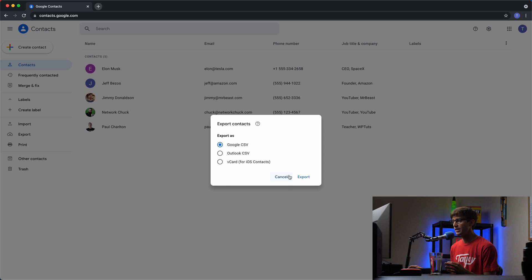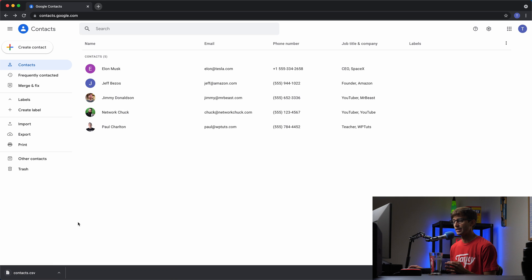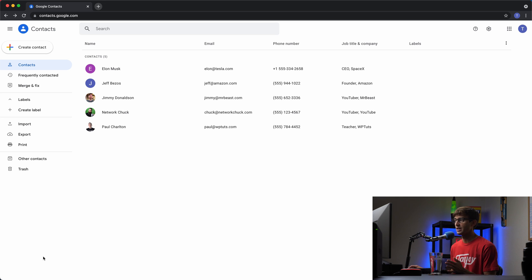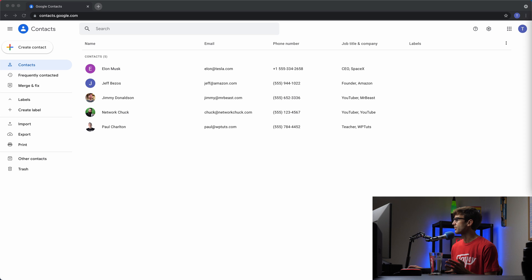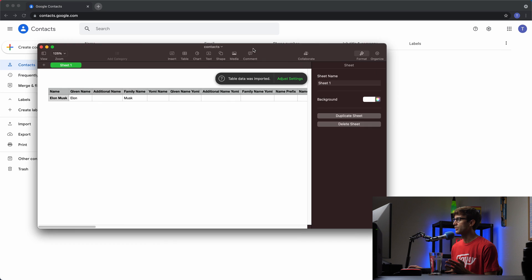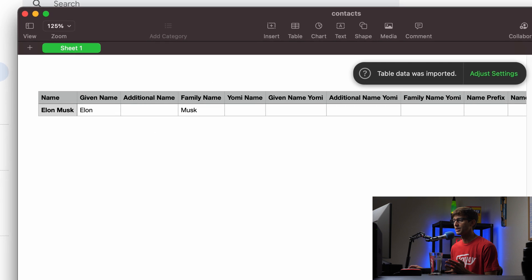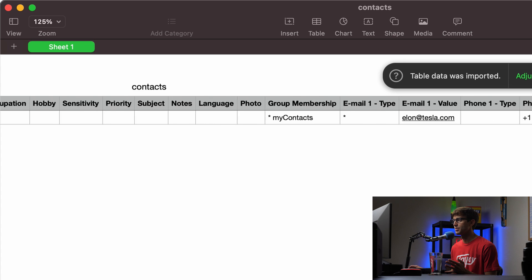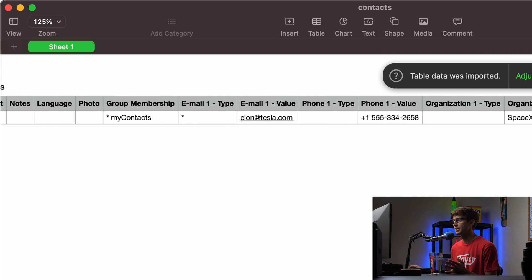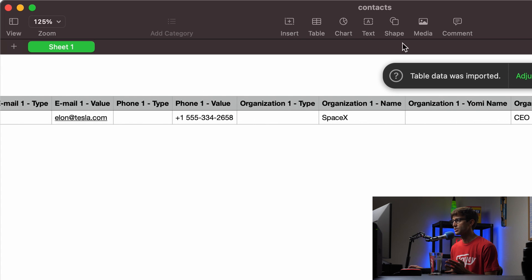So that would be as simple as clicking on export and that would download a CSV file just for this one contact, which is kind of silly, but this is what that would look like after the application opens. So here we go, Elon Musk, here's his phone number somewhere in here, not a real number, not a real email, and there's his organization.